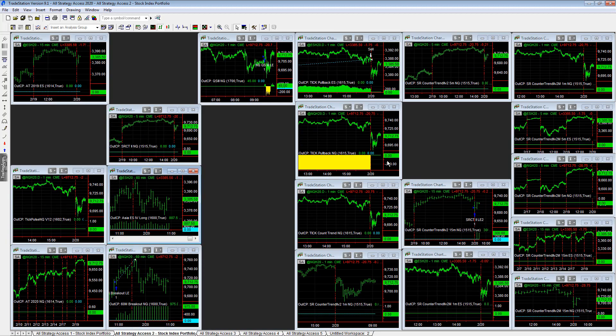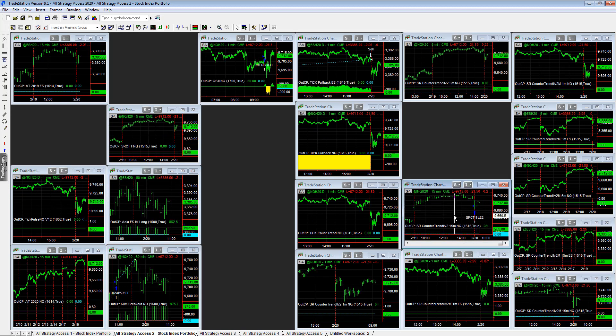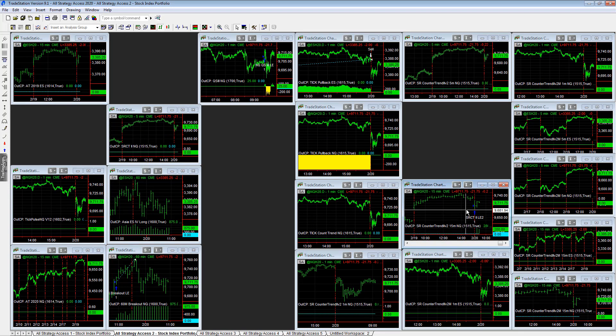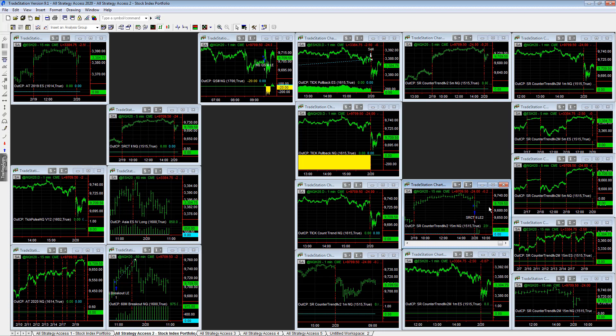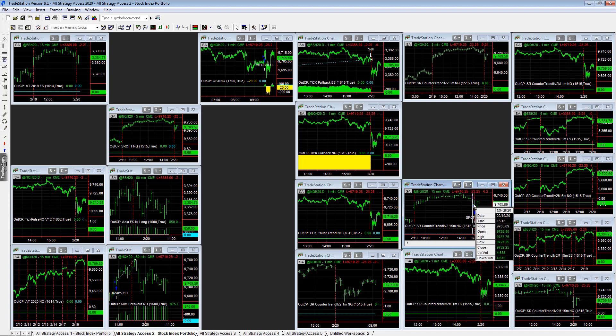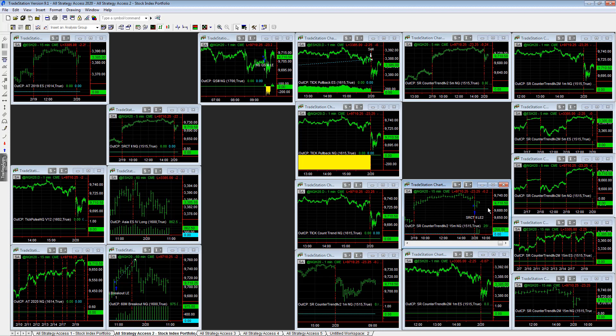All strategy access 2. We have Esser counter trend 2 V2, 15 minute getting long. It's at plus 230 right now. A lot of volatility to open on a gap down. We'll see if it recovers. We've had such a strong run, we hit that 27.60 in the overnight session.